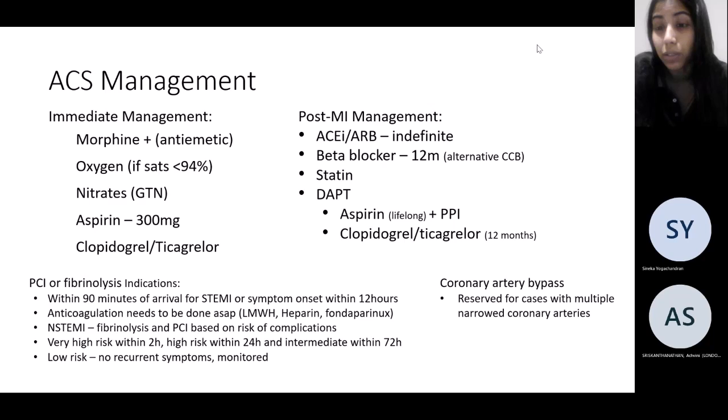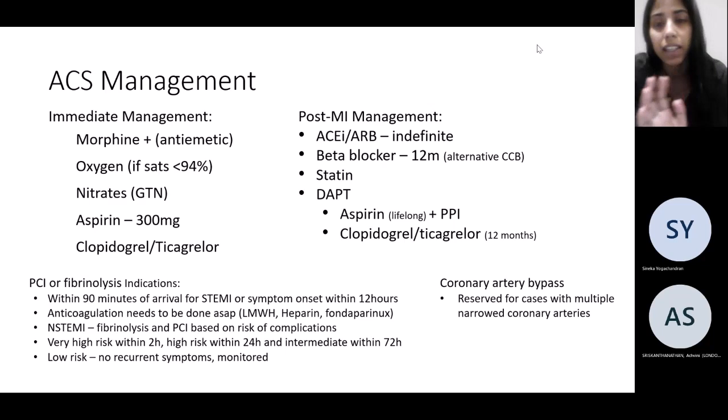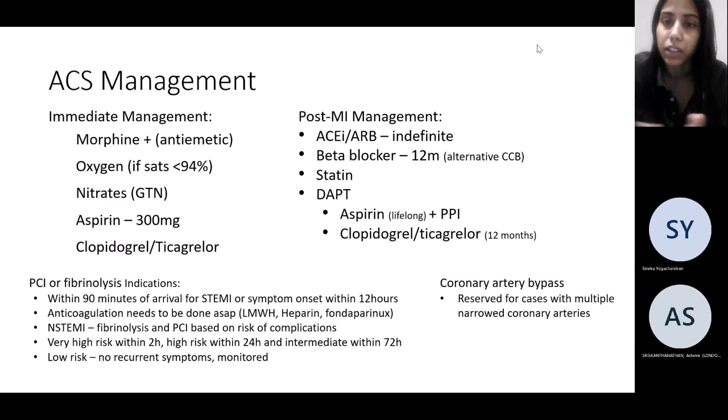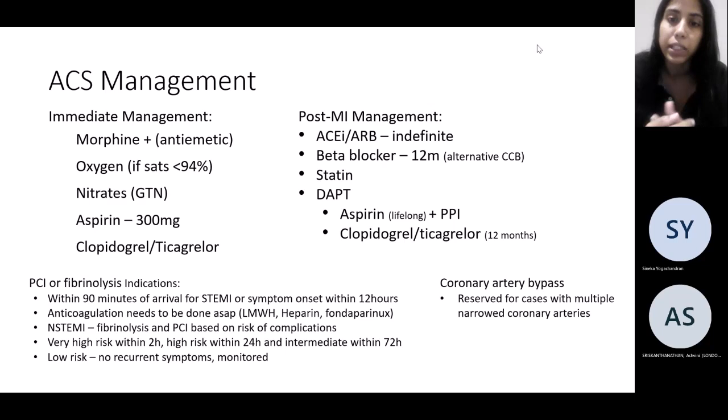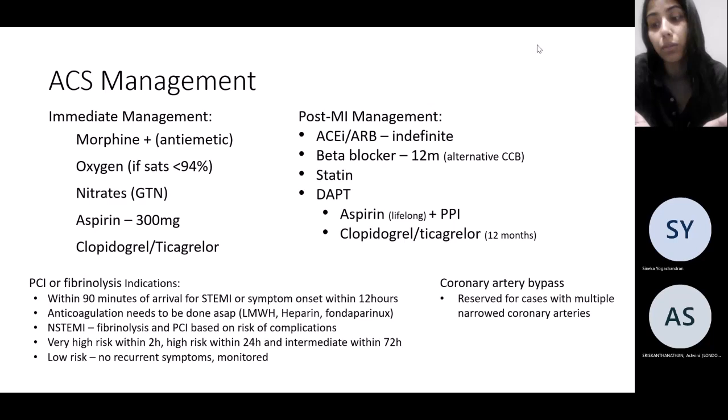Post-MI management is really important for finals: you need to start patients on an ACE inhibitor and a beta blocker, providing they can tolerate it — both shown to have prognostic benefits. Also start a statin to control plaque stability, and DAPT: clopidogrel or ticagrelor continued for one year, aspirin lifelong, plus a PPI as cover because you're increasing the risk of bleeding.